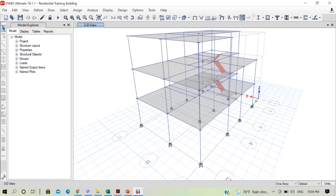Welcome to lecture 10 of this training course on Seismic Resistant Design of RCC Residential Building Based on IS Code. In our previous lecture, we looked at some design considerations for the design of foundation for our residential building. We looked at some of the code provisions in IS Code 456 for the design of footings, including one-way and two-way shear, bending moment, and transfer of load from column to slab. In this lecture, we will be looking at the design of an isolated footing for our residential building based on those code provisions in an Excel sheet.